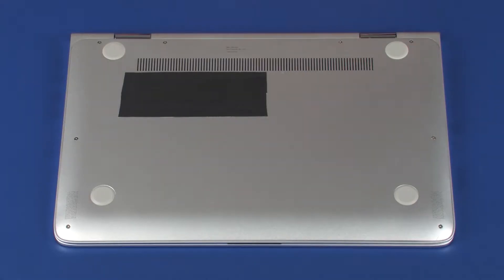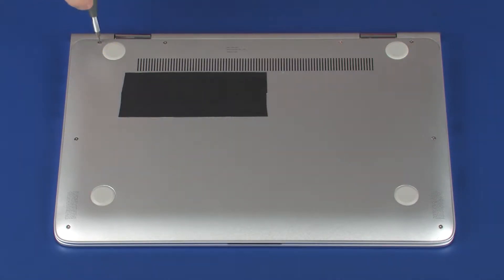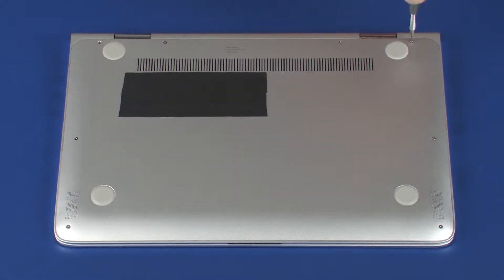Removal: Remove the two 7.5 mm T5 Torx screws that secure the rear corners of the base enclosure to the top cover.